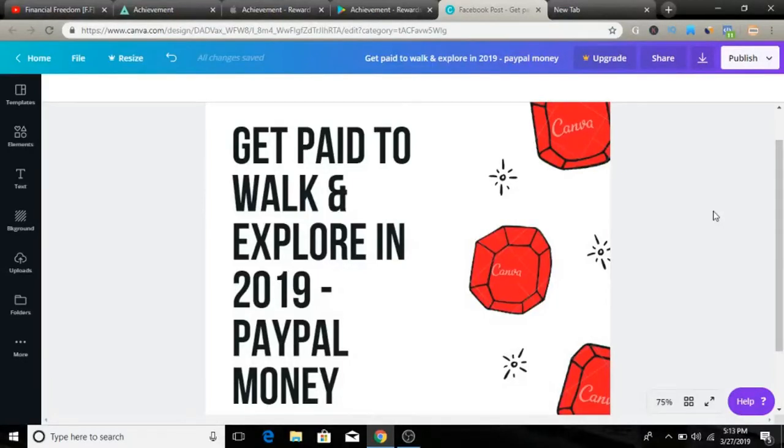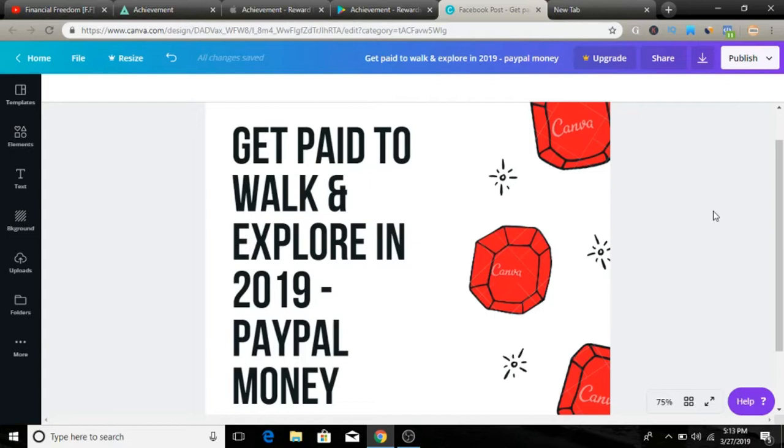Get paid to walk around and explore in 2019, and you can make up to $10 every time you walk, over and over again. I'm going to give you all the details in this video, but make sure to watch till the end because it's going to be fun. Let's get started.